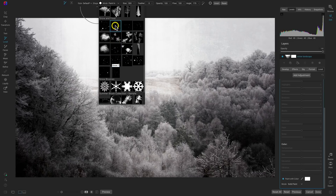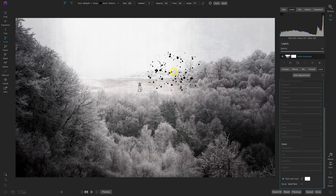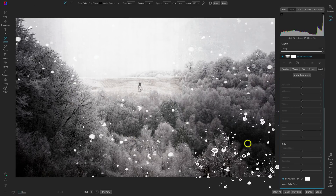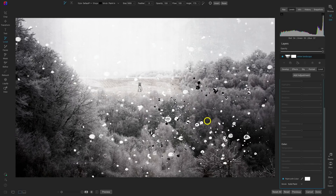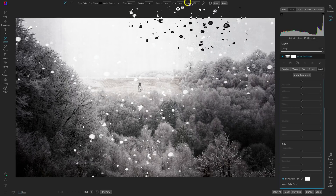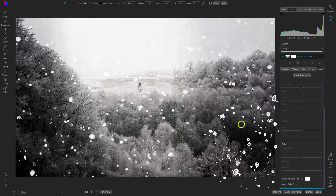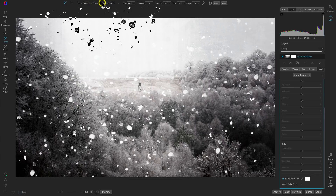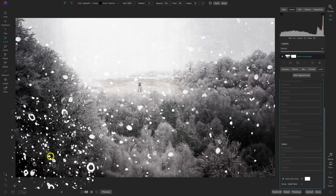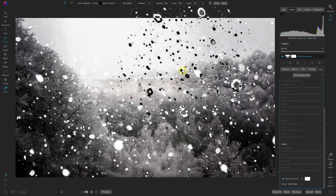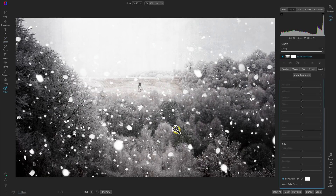I'm going to select the Chaotic Snow brush shape, increase the brush size all the way, and paint it on randomly to my scene. A helpful tip when painting snowy brush shapes — where you want to maintain randomness — is to use the Angle slider in the top bar to adjust the angle and make the patterns more unique. I'll select another brush shape and paint that in as well. That looks pretty good for some really intense flying snow in our scene.